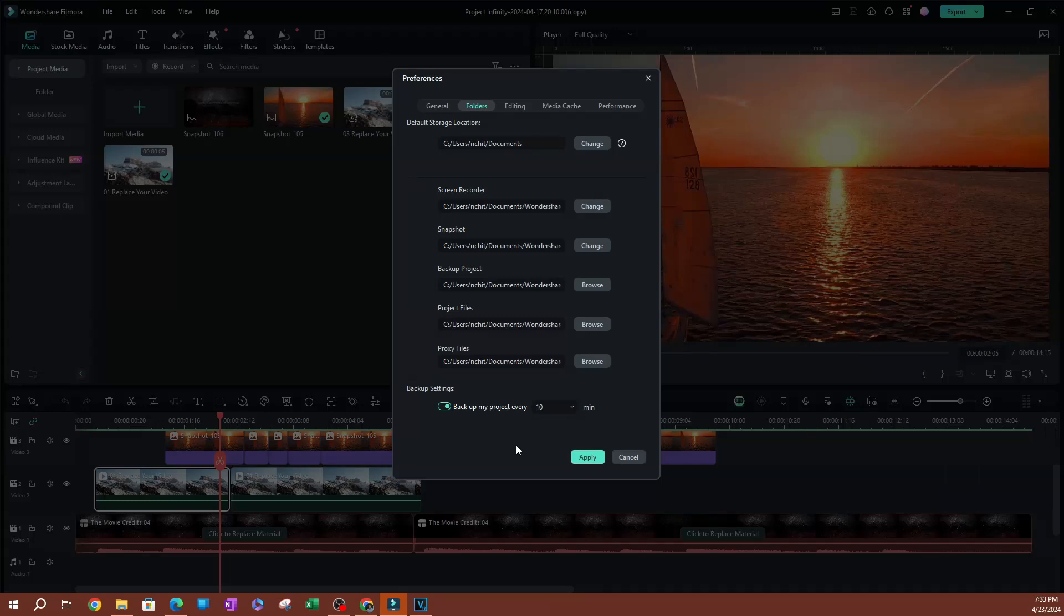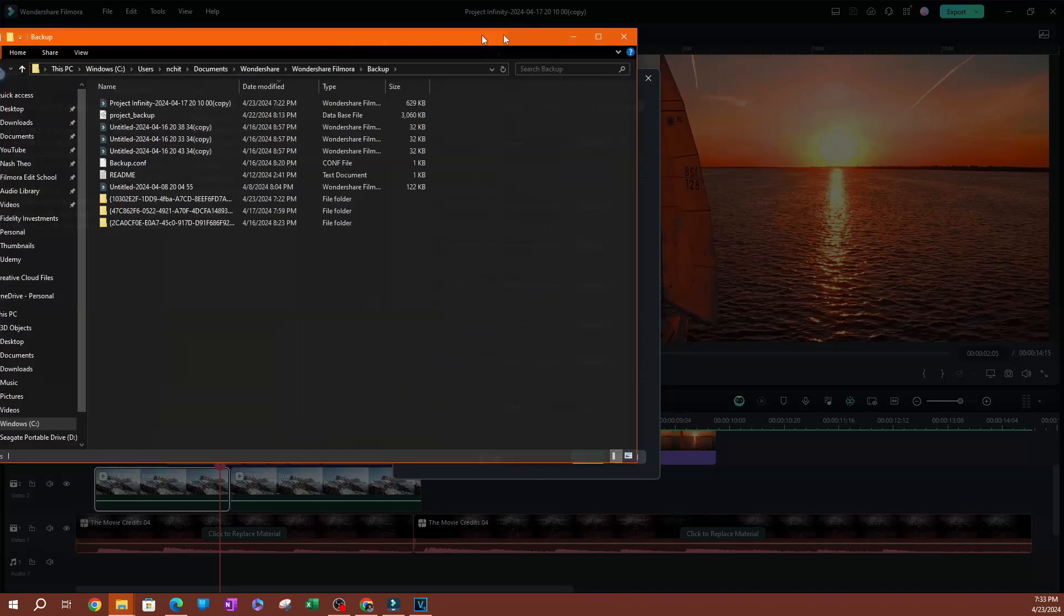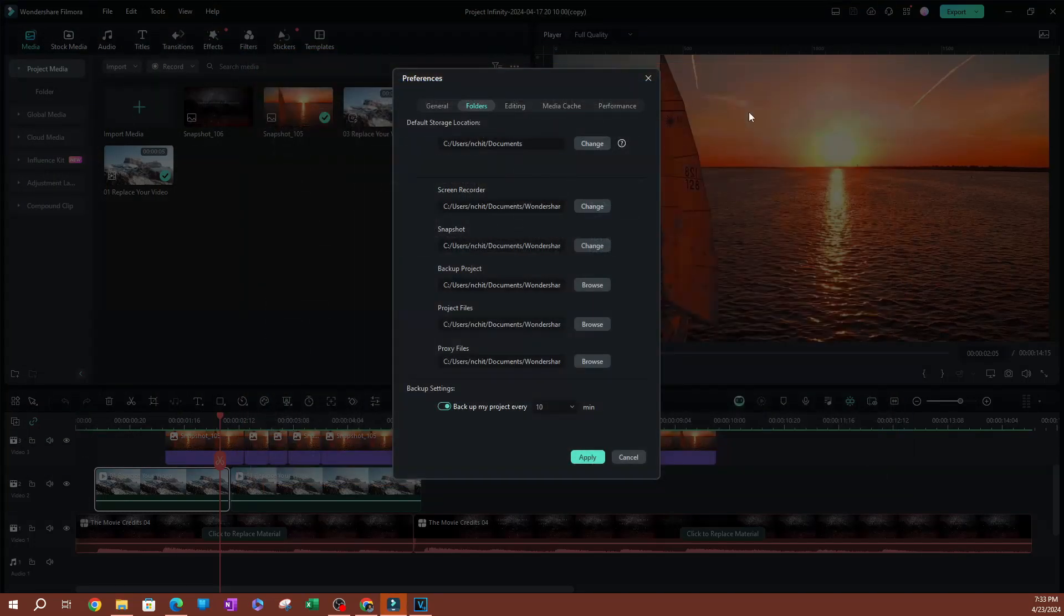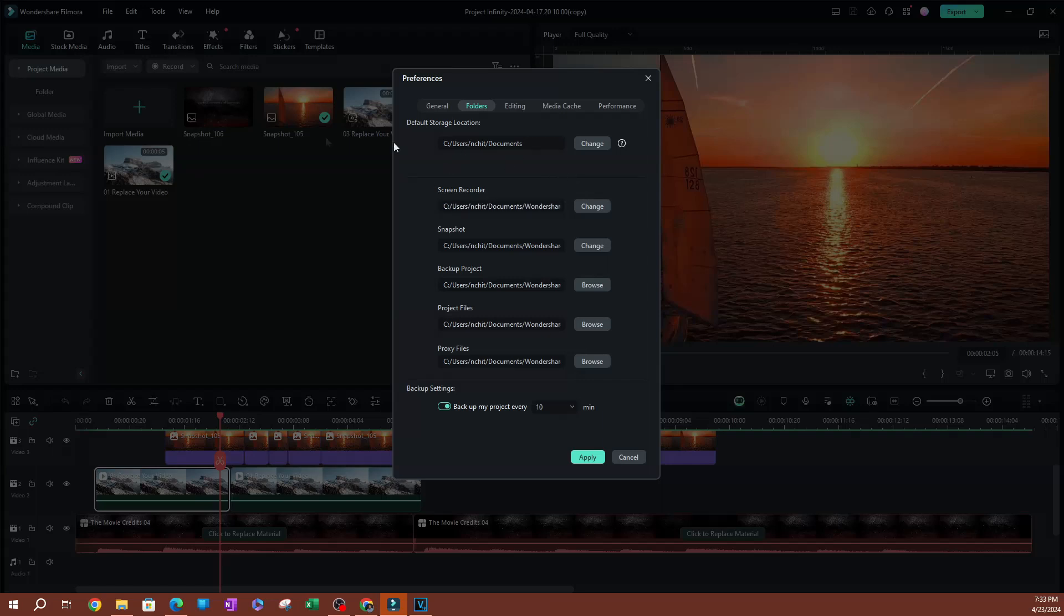Now you are going to be able to locate these backup files by clicking Browse over here. It'll show you exactly where they are saved within your computer, or you can access those backup files through this file menu here.